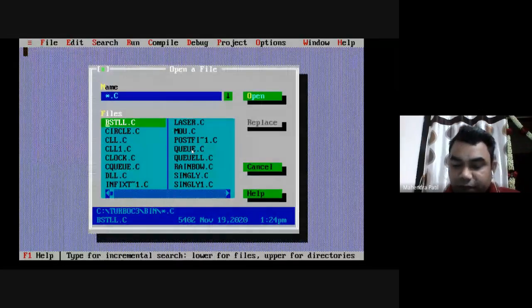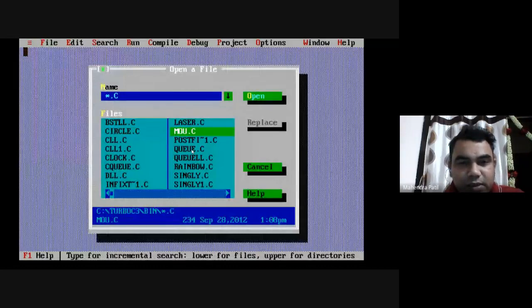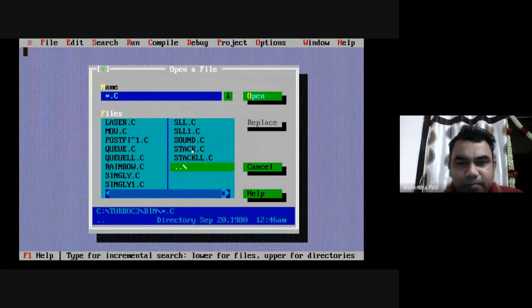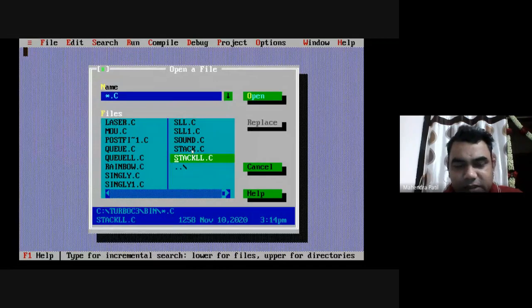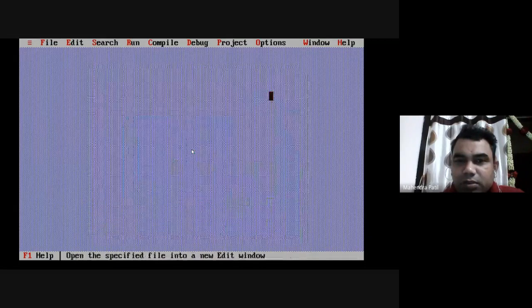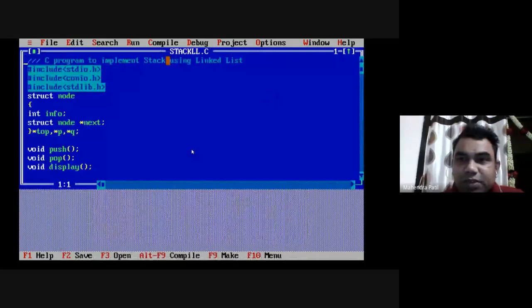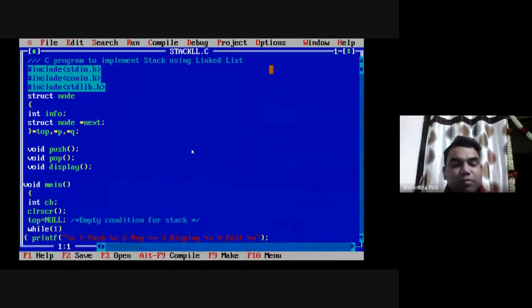I've given the file the name 'stack_ll.c'. Here it is — stack_ll.c. This is the code for implementing stack using a linked list.